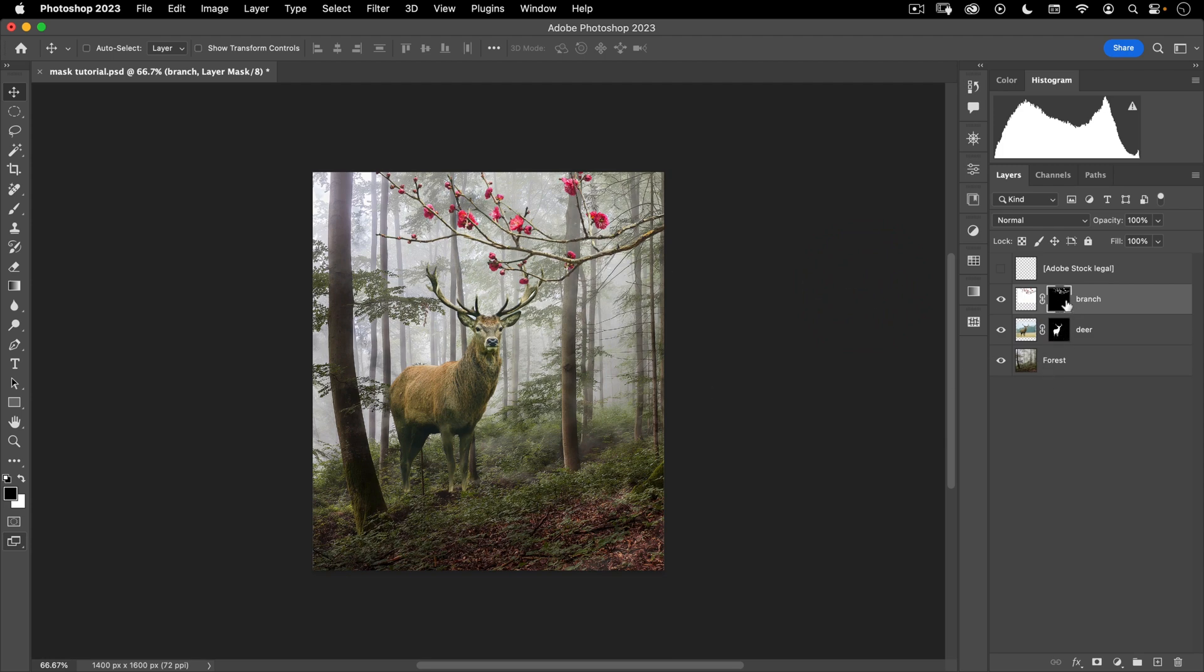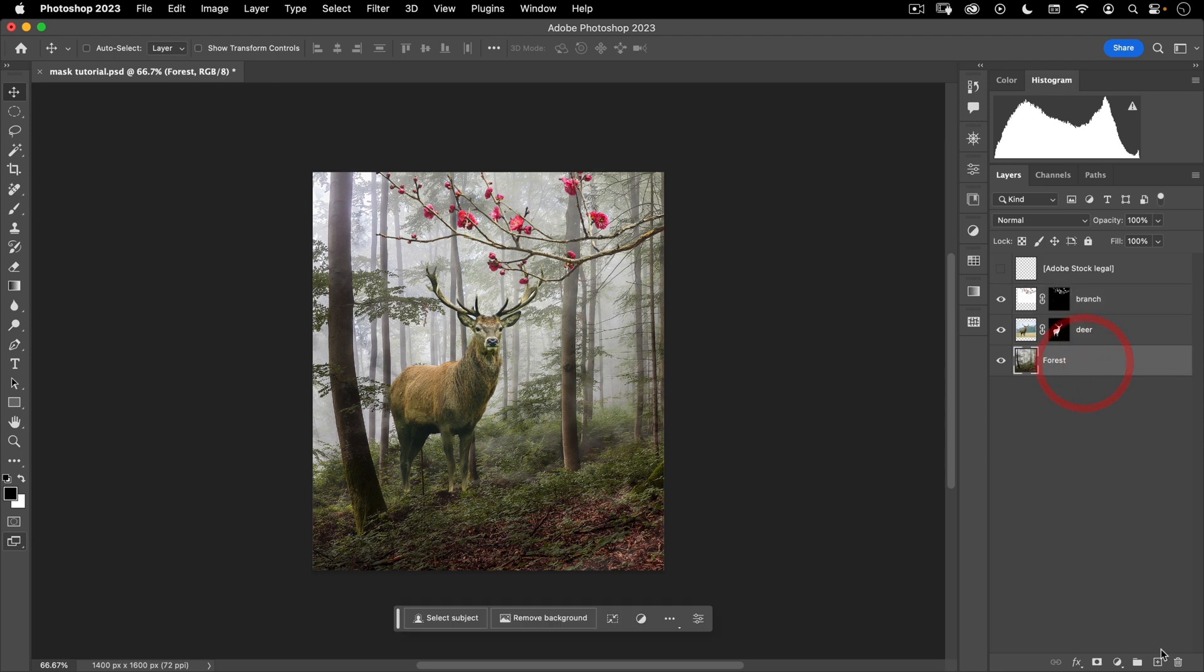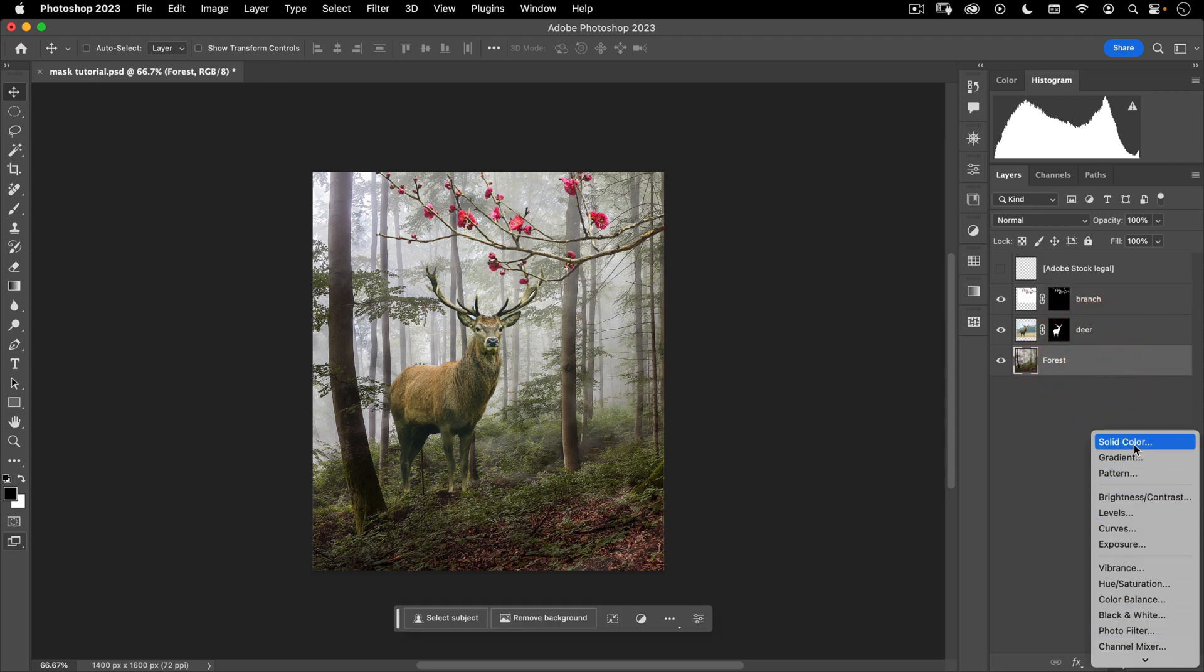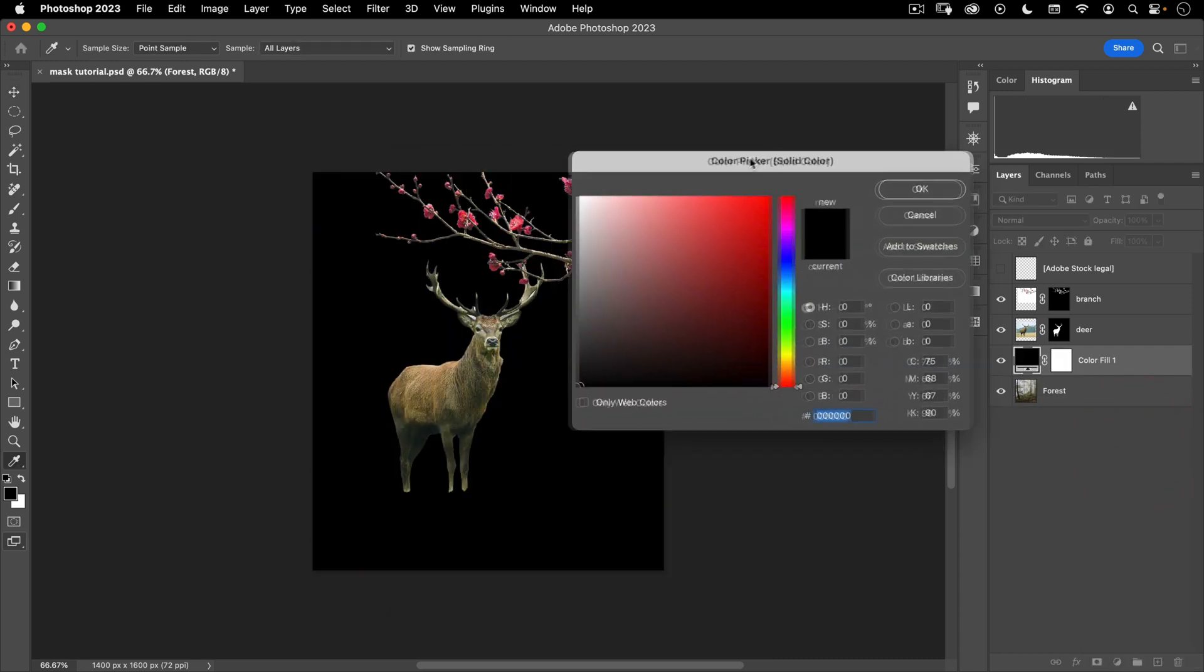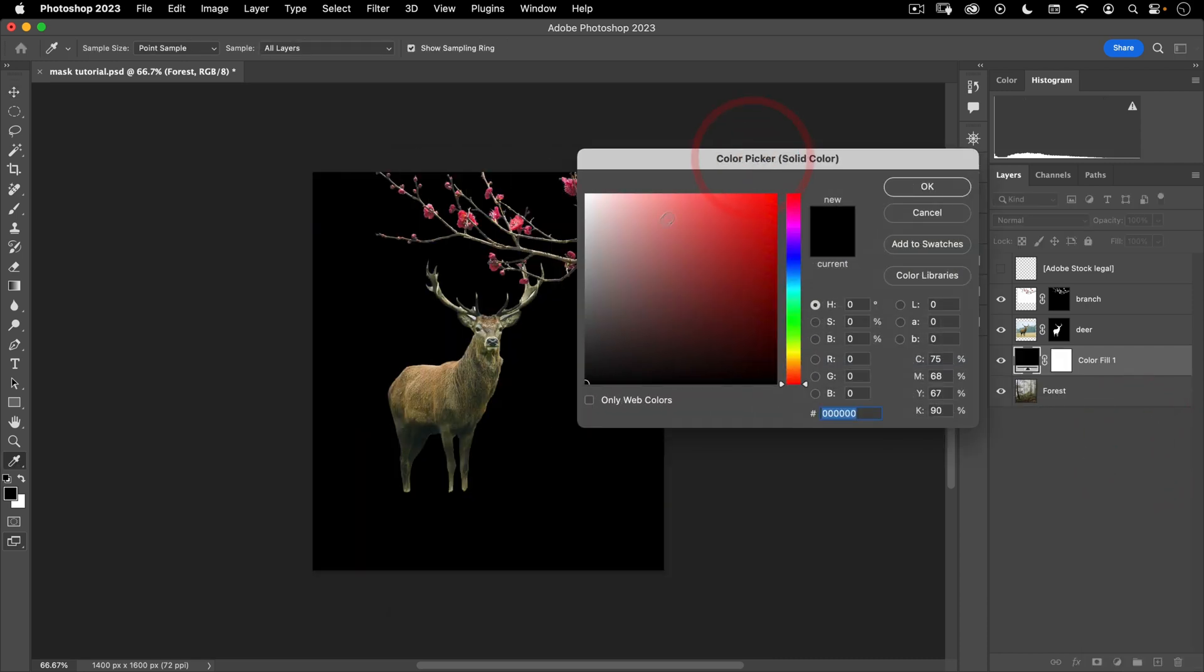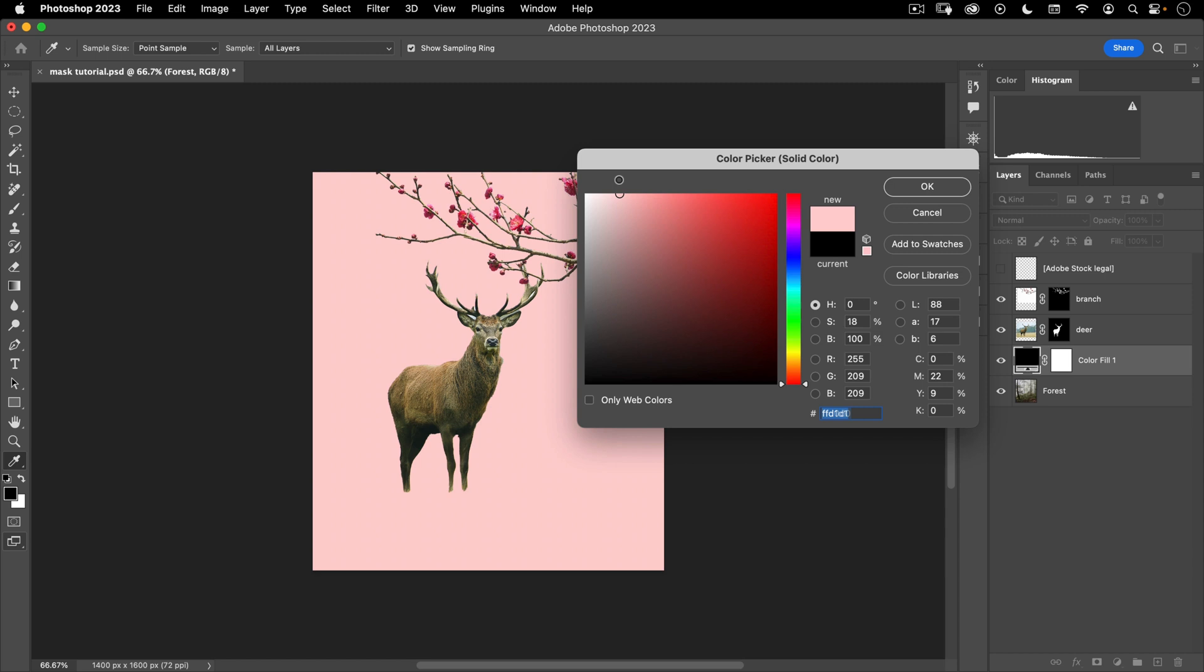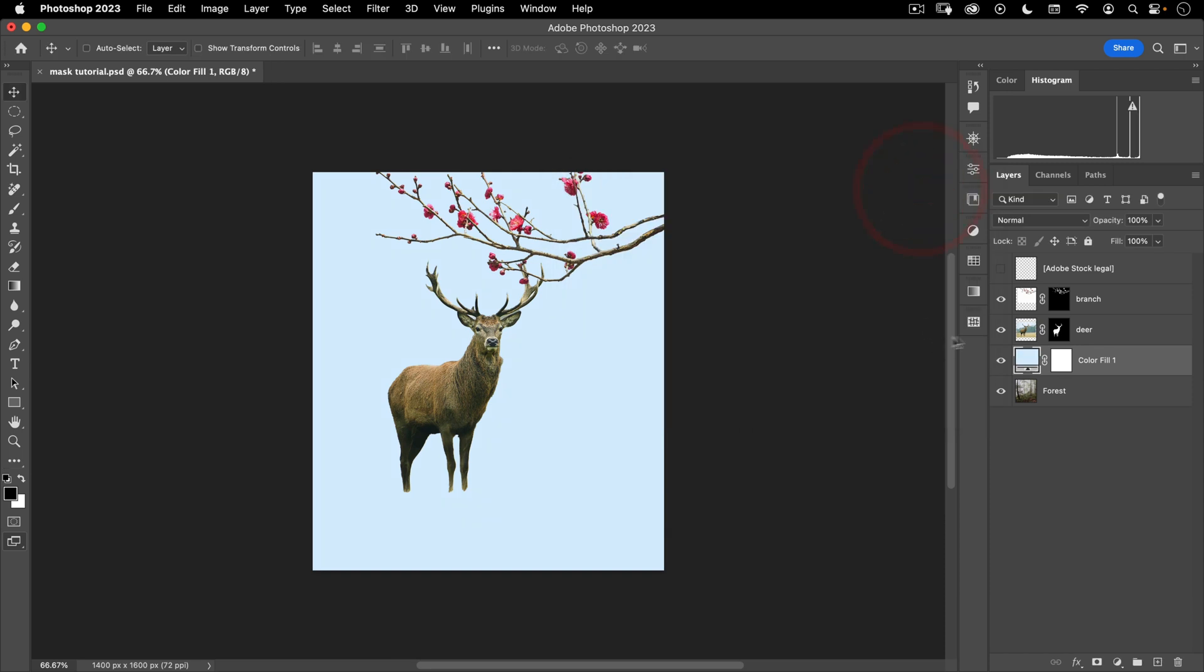Now, the one other thing I want to show you in terms of masks is that they don't have to be black and white. They can also be gray. So let's go ahead and add a solid color layer. Now, a solid color layer is, as you guessed it, just a solid color. So I'm going to make this kind of a bluish color, pretty light. Something like this and we're going to hit OK. Now you'll notice that the entire mask is white and I don't want that.